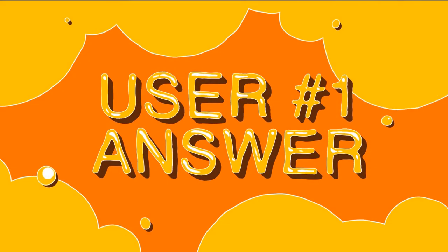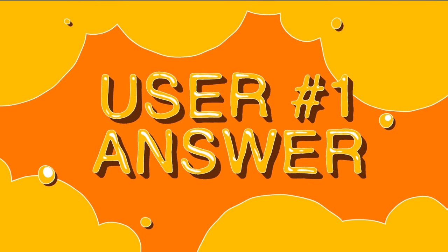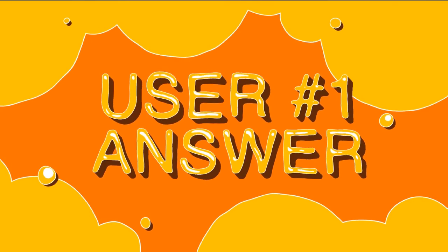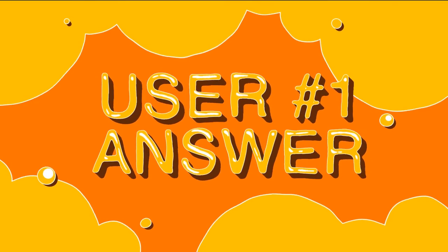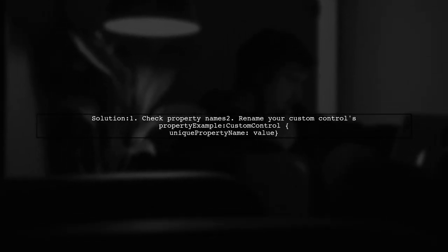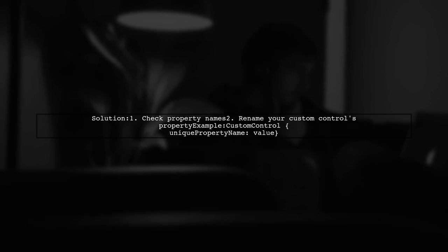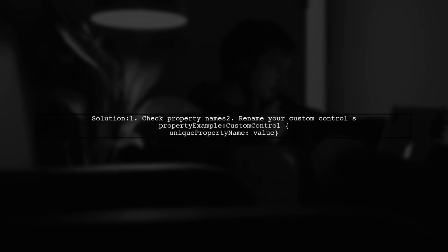Let's now look at a user-suggested answer. To resolve the error, make sure your custom control has a unique property name. This prevents conflicts with other controls.